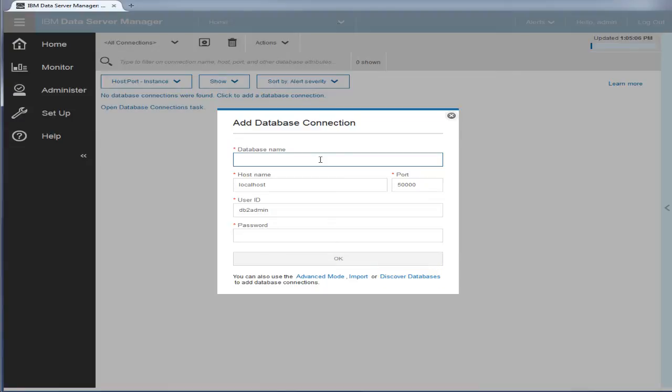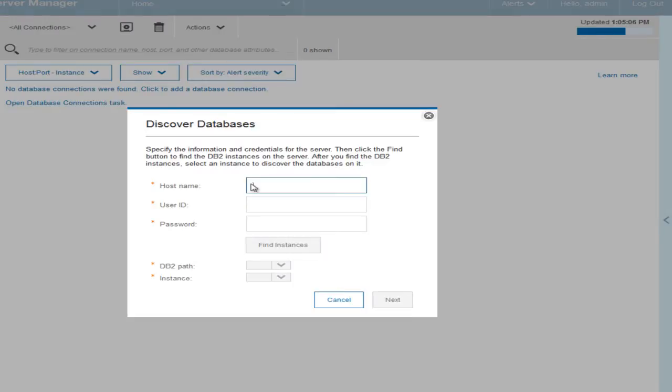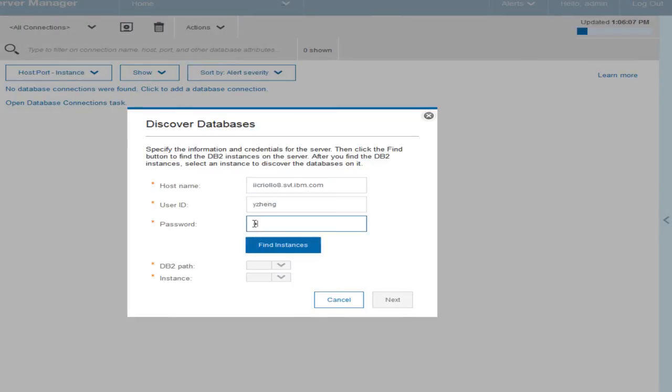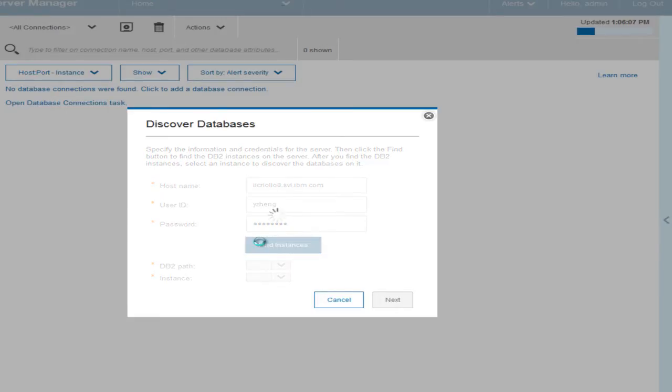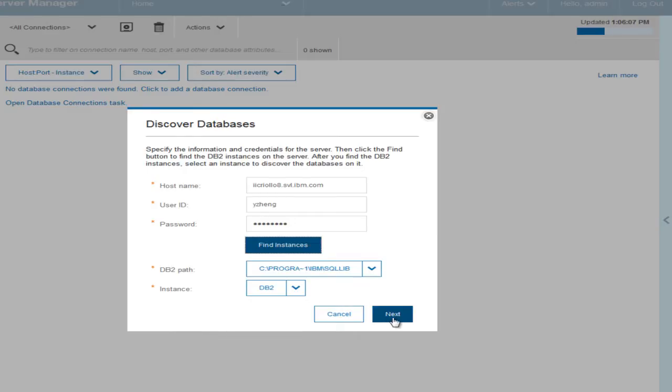In this example, let's discover the databases on a DB2 instance. Specify the information and credentials for the DB2 server, and then click the Find Instances button. The wizard discovers and shows DB2 paths and instances of the discovered databases for you to select from. Choose a path and an instance, and click Next.